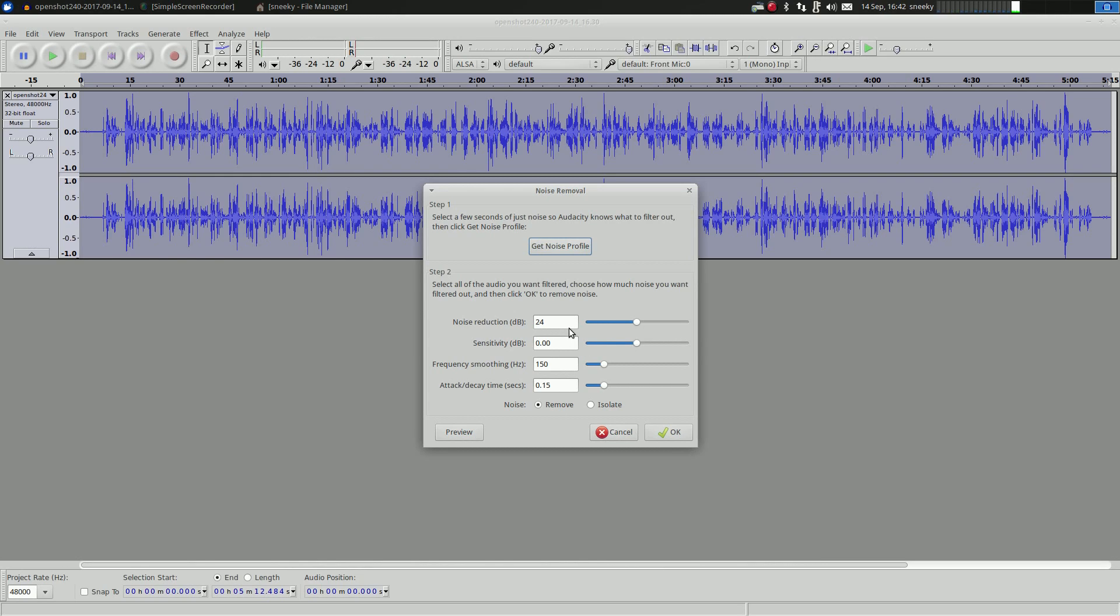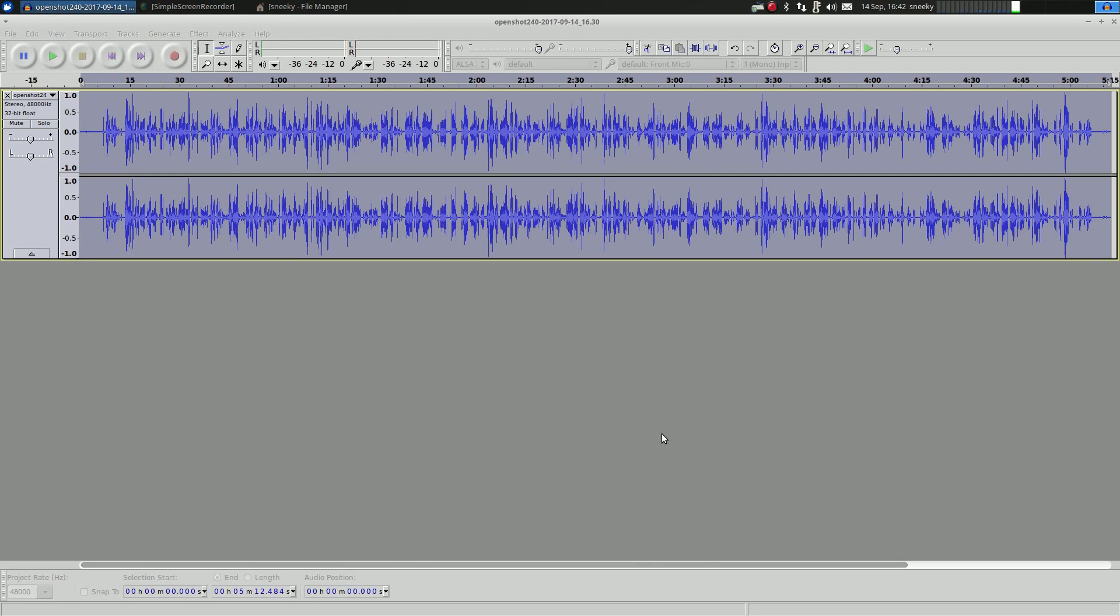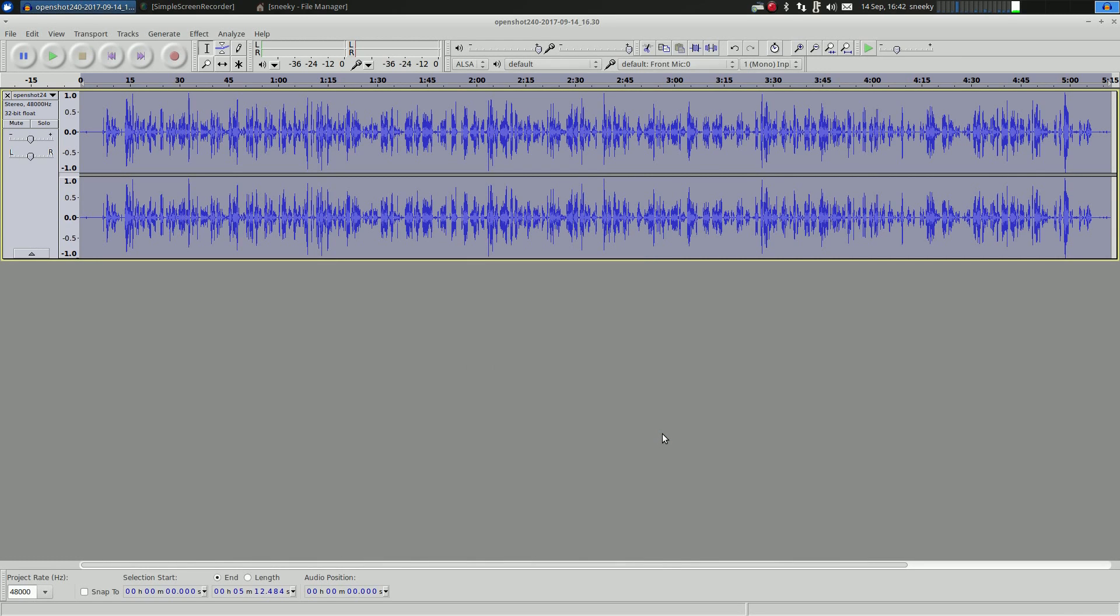Or you may want to change the noise reduction. I've got a 24 that suits my system and the way I use it, but another figure may be better for you at the end of the day. So I'm quite happy with that. What I'm going to do is click okay. It's removing all that noise. Done.